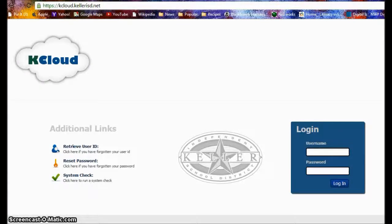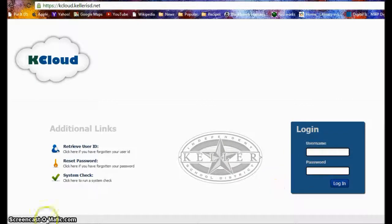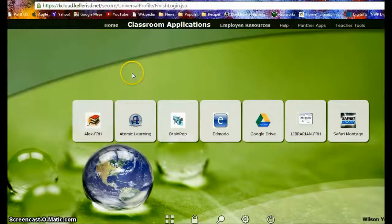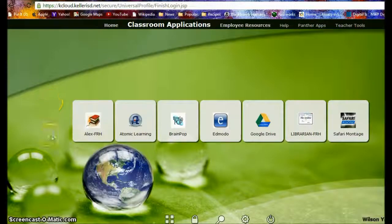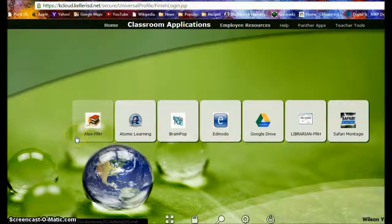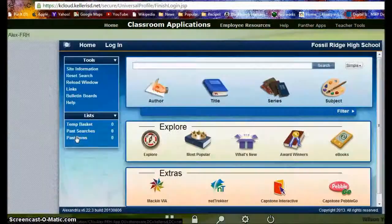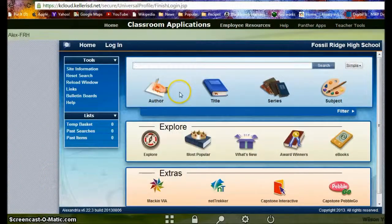You can now take care of a lot of your library business without even having to step foot in the library. To begin, go to kcloud.kellerisd.net, enter in your ID number as your username and then your password. Once you're inside of KCloud, click on Classroom Applications or swipe over one screen. Then touch or click Alex FRH. Alex is the name of the library's catalog where you can browse or search for books that are available in the library.